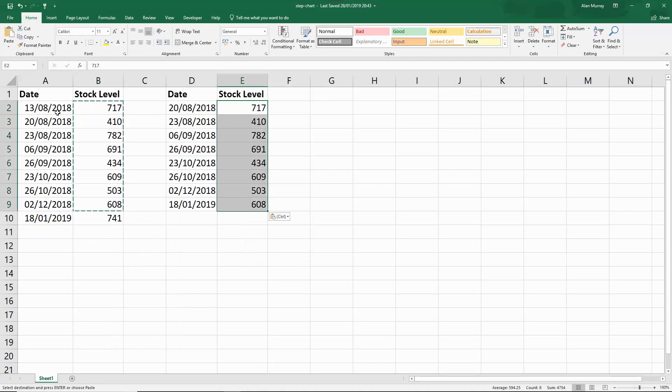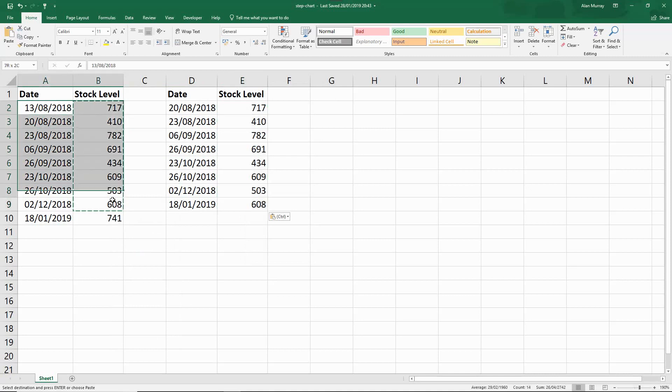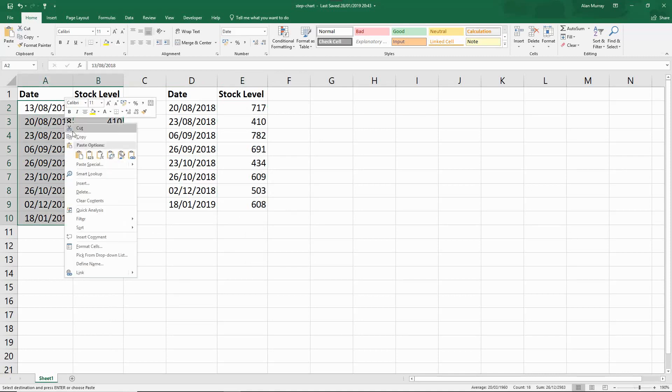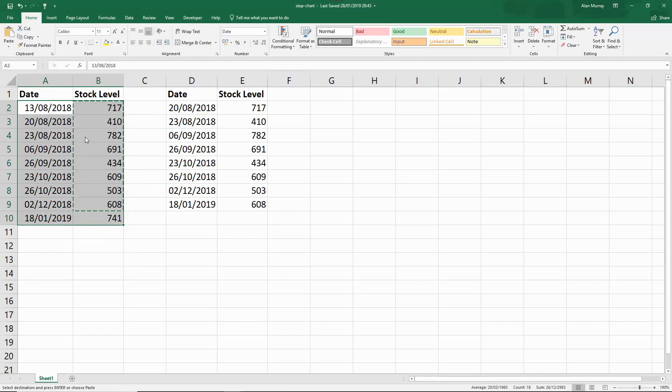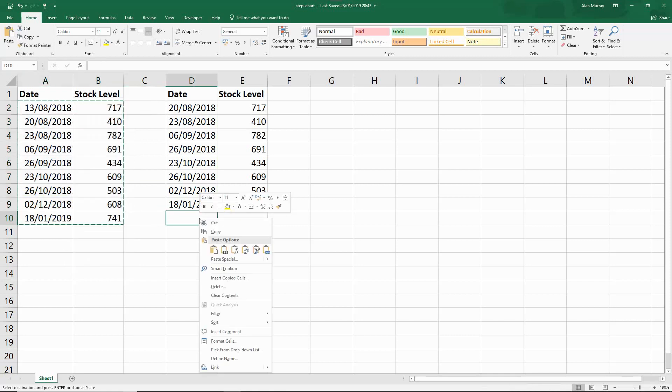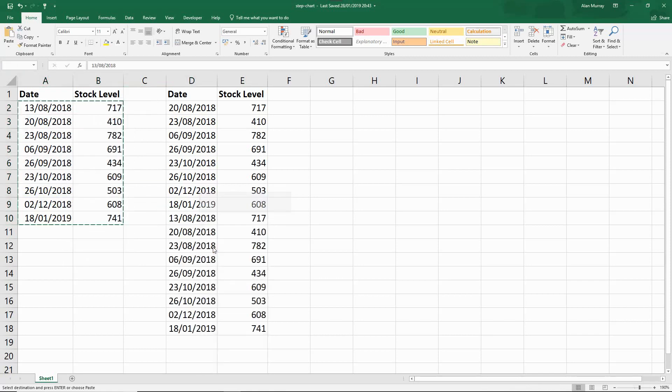Then back to the data range, select everything apart from the headers and copy and paste those underneath that data set.